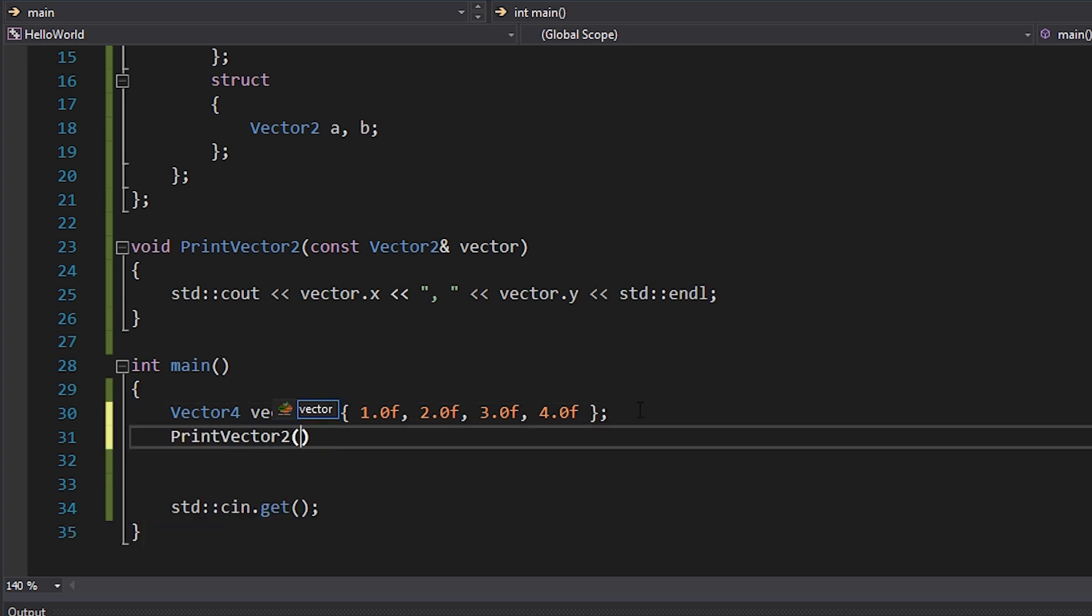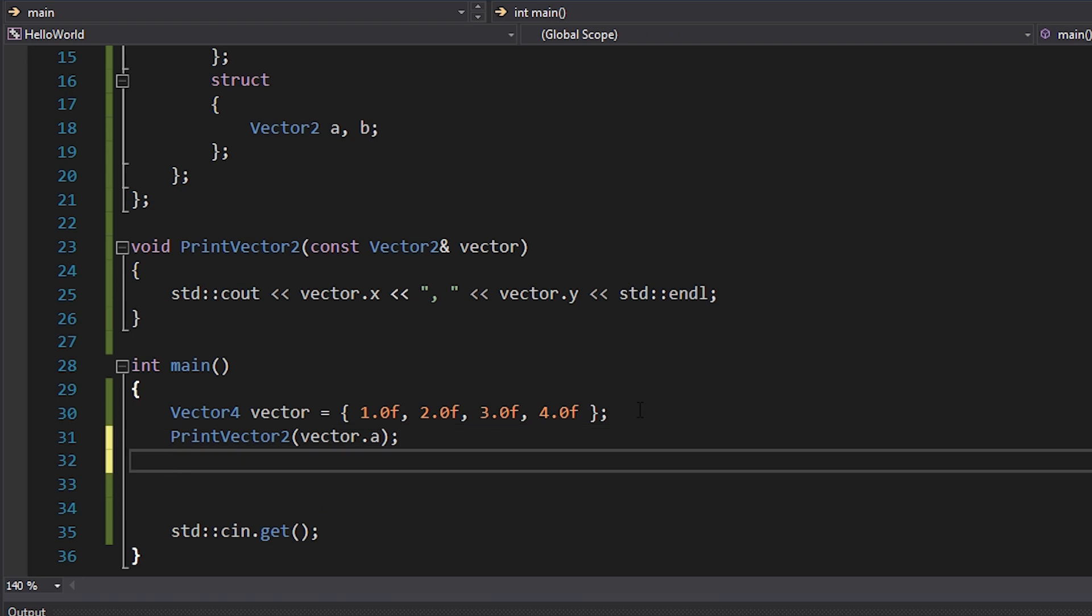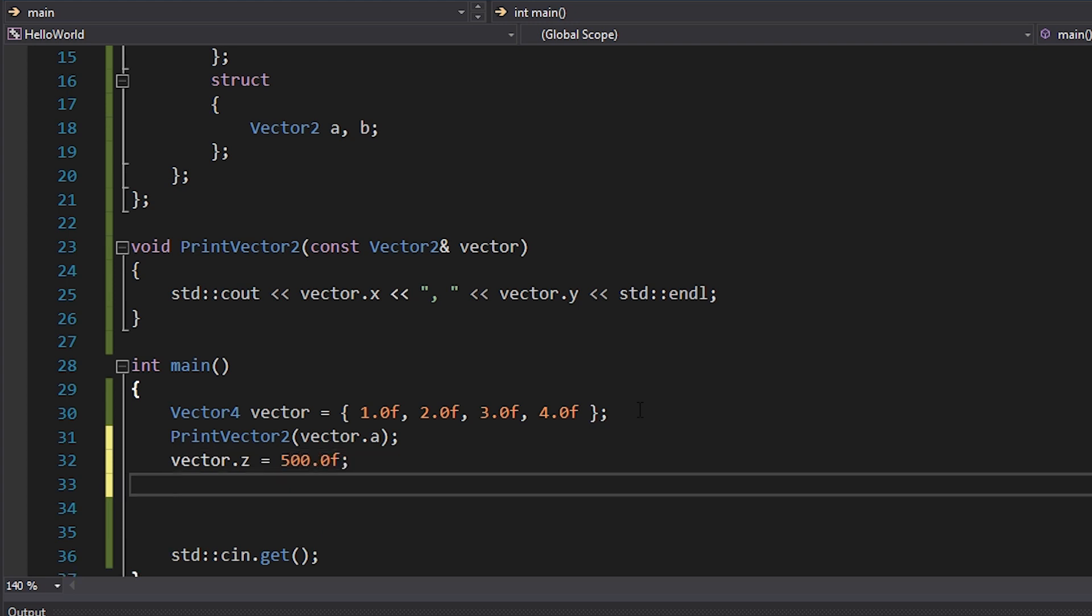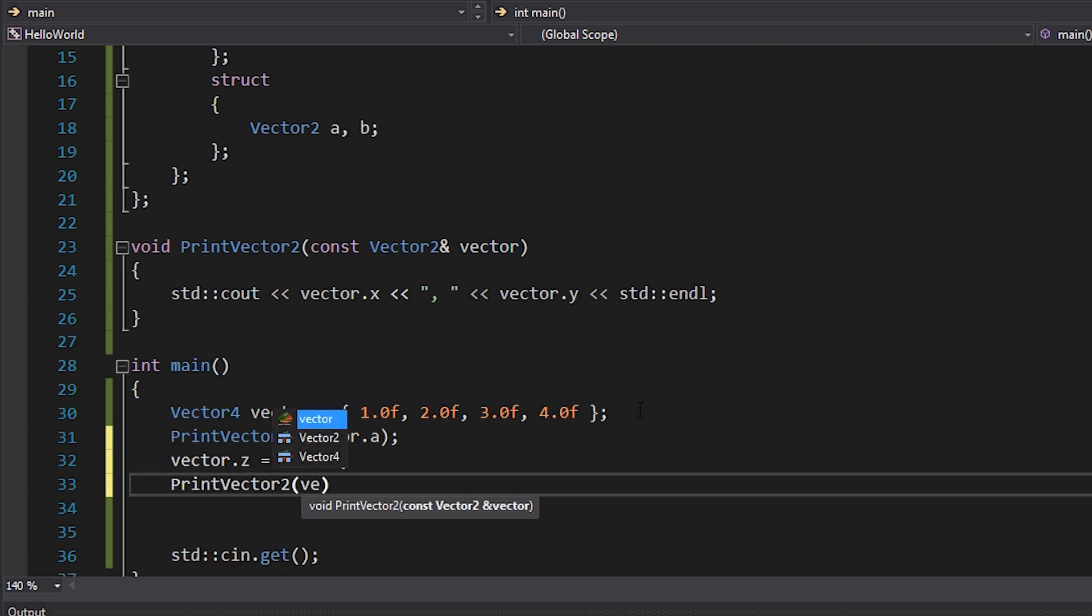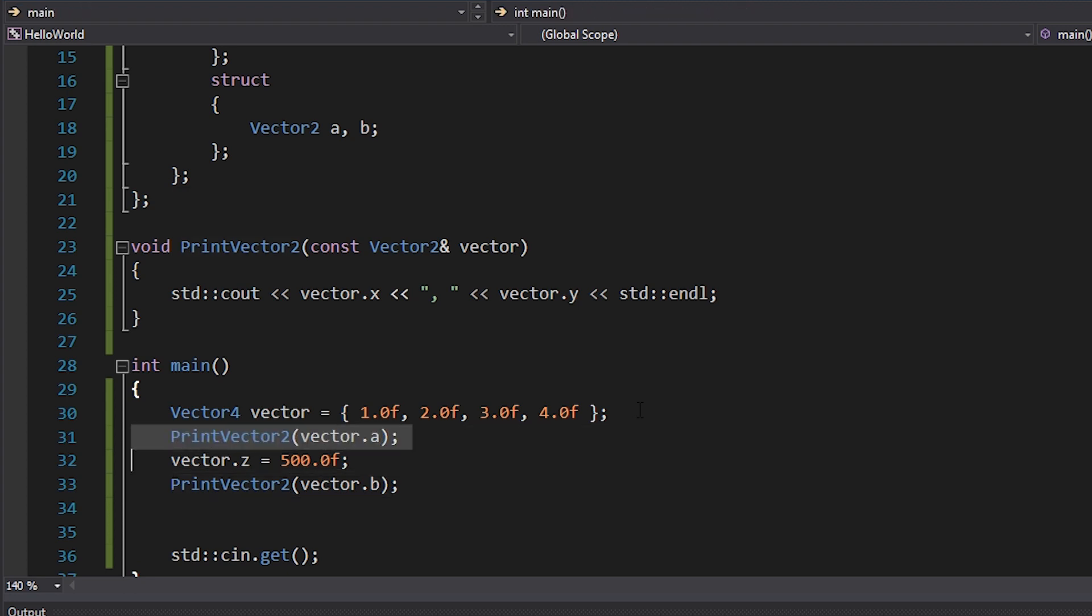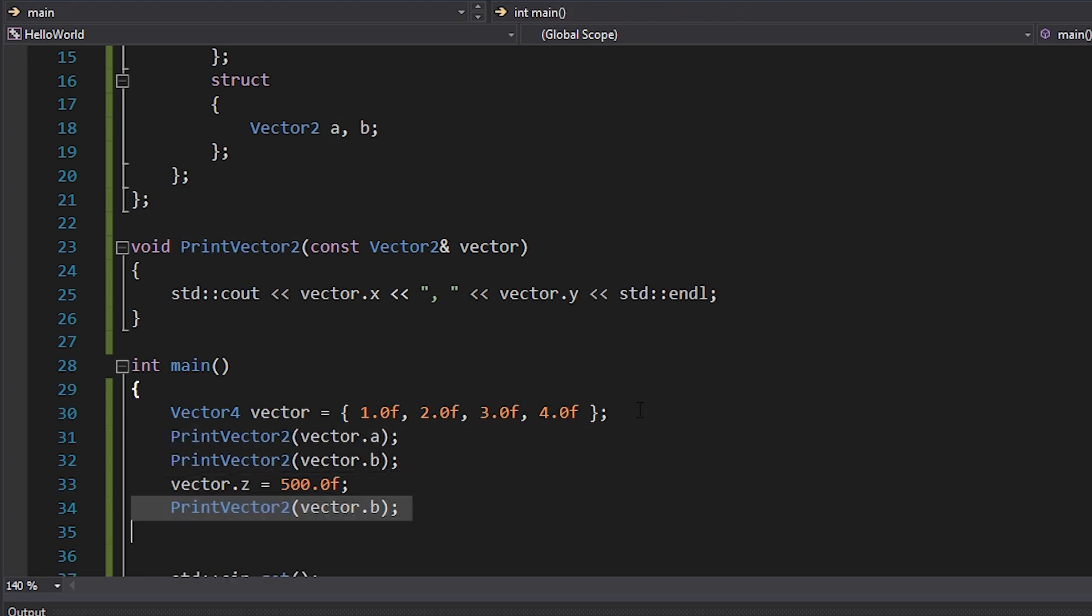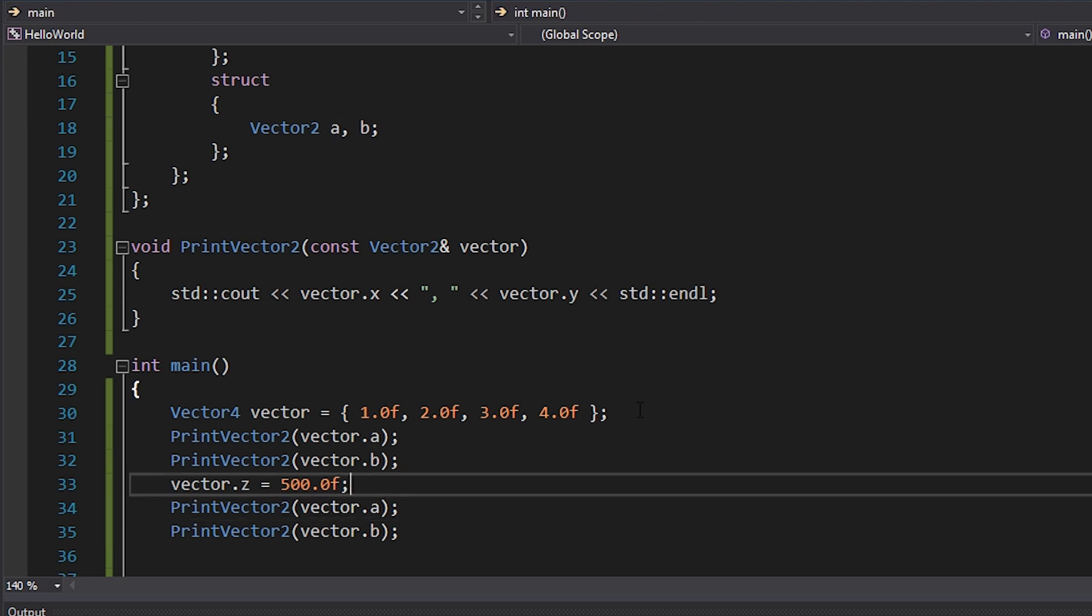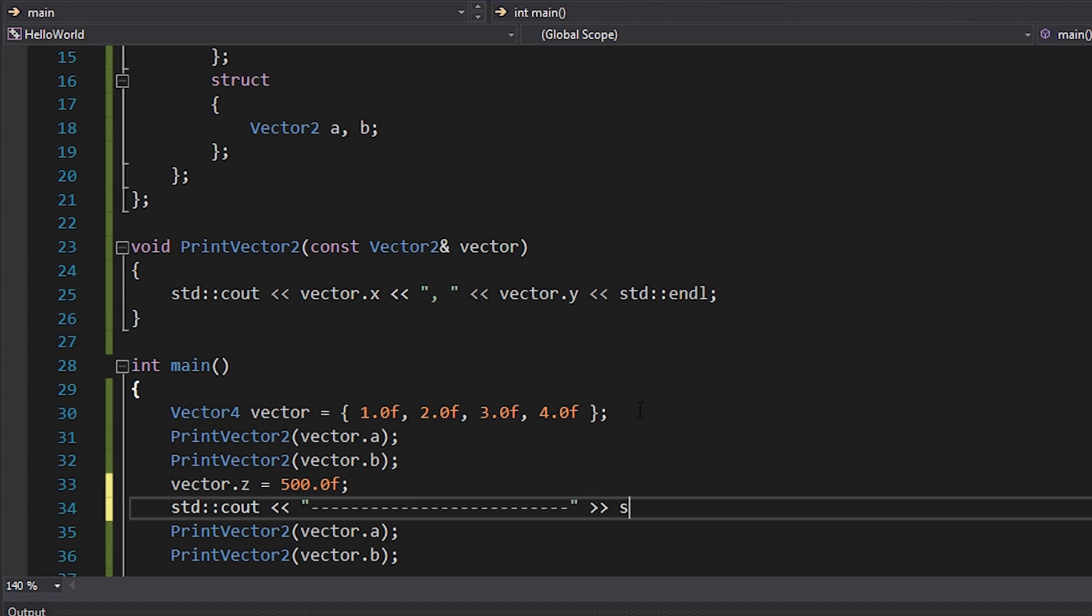What I'll do is I'll print vector two and I'll print vector dot A. And then I'll set vector dot Z equal to 500. And then I'll print vector two, but this time I'll print vector dot B. In fact, it probably might be useful to print both of them both times just for fun. And I'll also add a little bit of a divider so that it's clear when we actually modified the data inside our vector. So let's take a look at this.